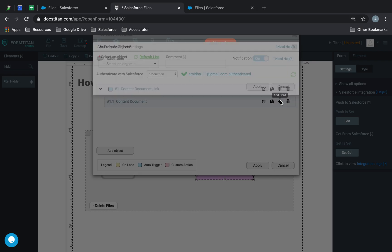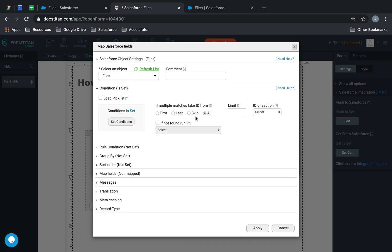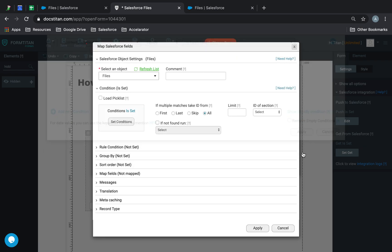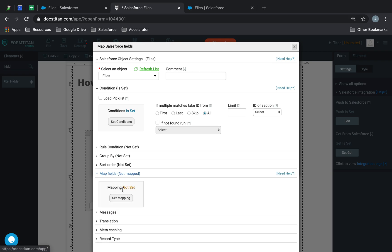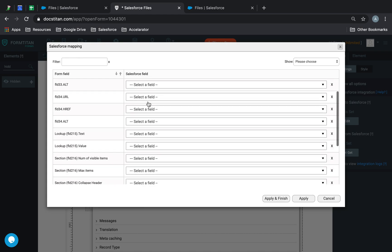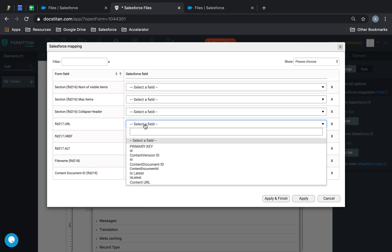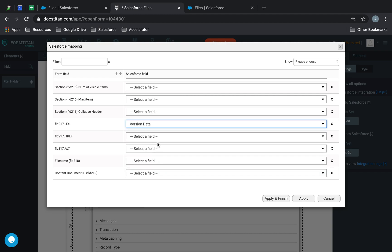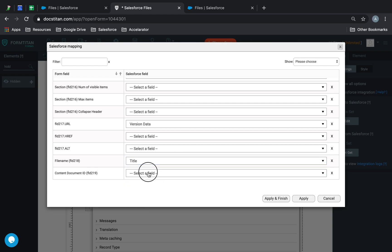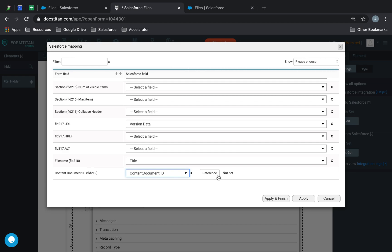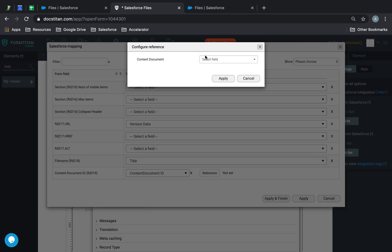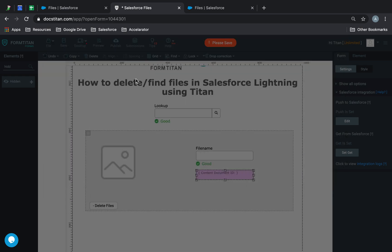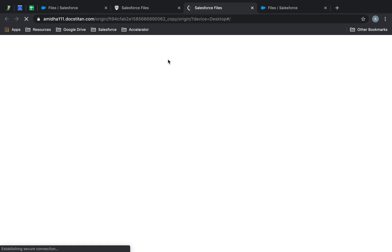Finally, we do files. Set conditions content document ID equals content document ID. I'm going to bring back the URL, which will be version data. File name will be title. Content document ID will be my content document ID. We'll reference this to content document ID. Let's apply and finish.